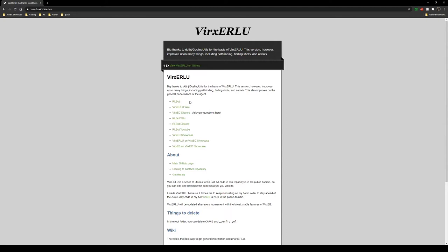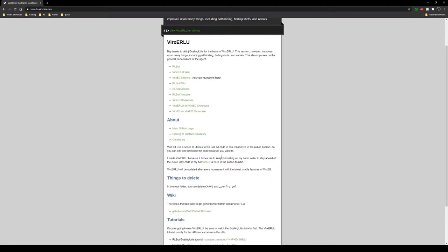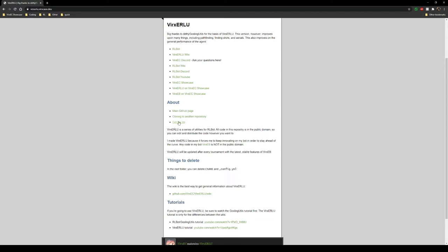You can download RLBot from right here if you somehow haven't already. But what we're really going to focus on, you can either check out the main GitHub page or you can click here and it will download a zip file. We're going to be focusing on cloning to another repository.